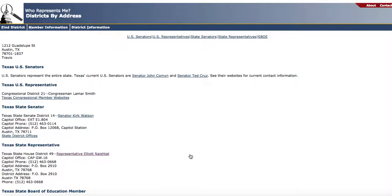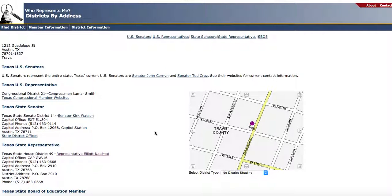Click on Submit and there you will have your US senators, US representative, your state senator, state representative, and your Texas State Board of Education member.